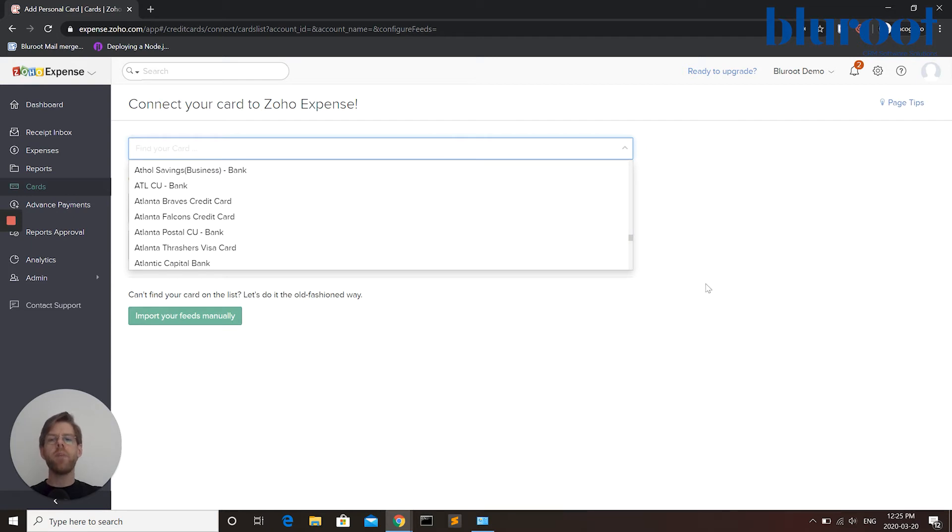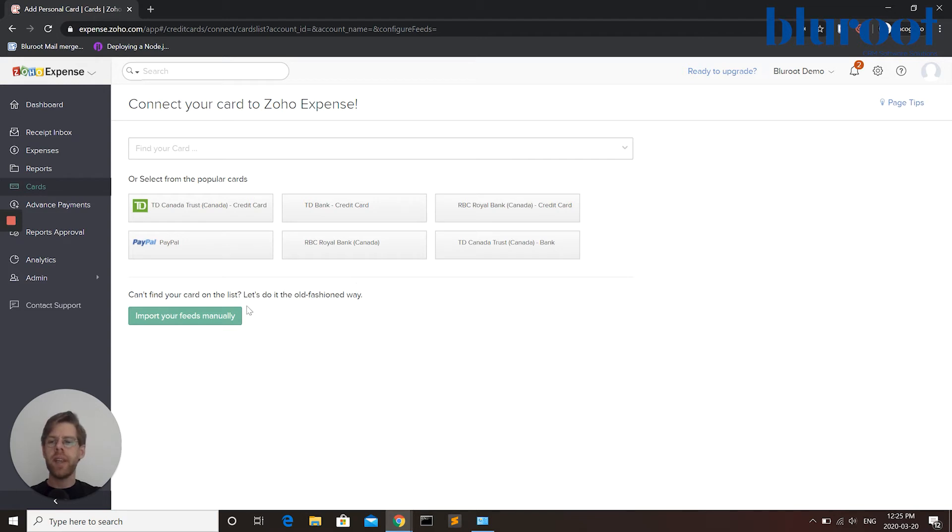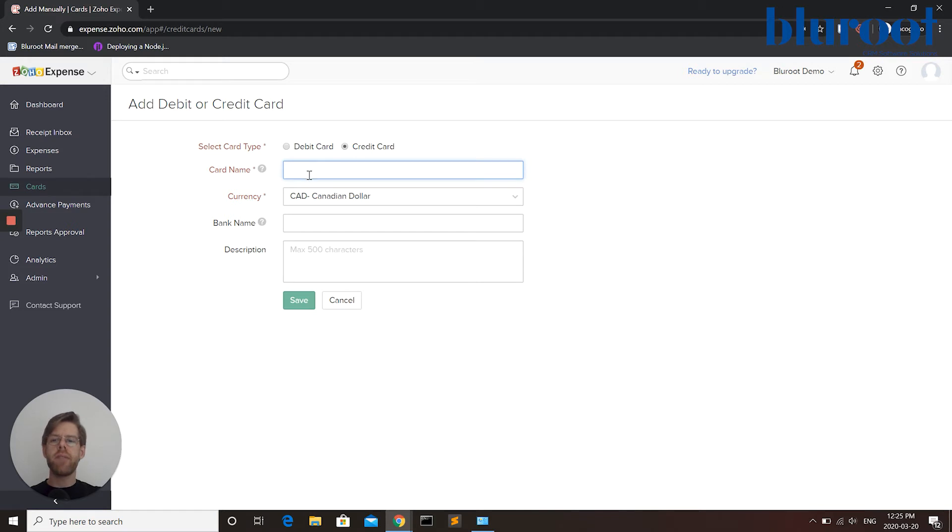If for some reason I can't find my card or bank account or I would prefer to add a card manually, I can also select to import manually and then I can save credit card information or debit card information in the system.